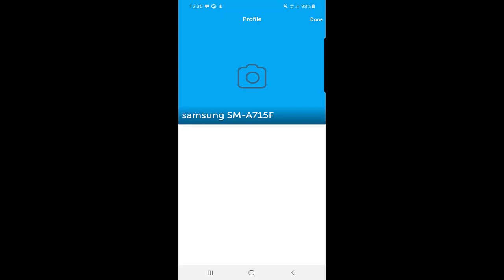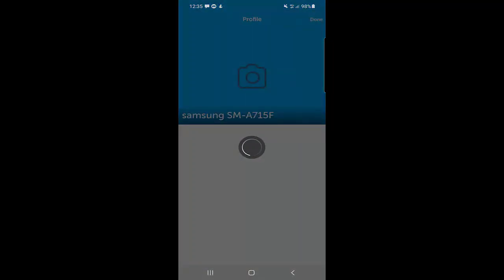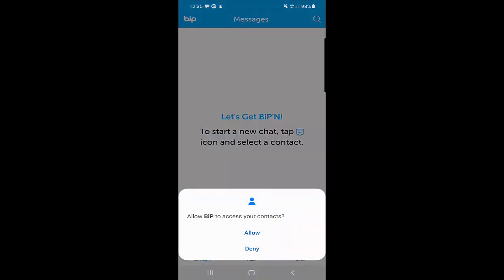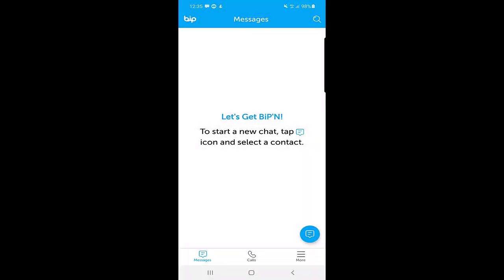Your profile has been created, so click Done. Allow BIP to access your contacts — click Allow so that BIP will synchronize your contacts. If any of your contacts are using the BIP application, you can contact them as well. You also need to allow microphone permission for calls.